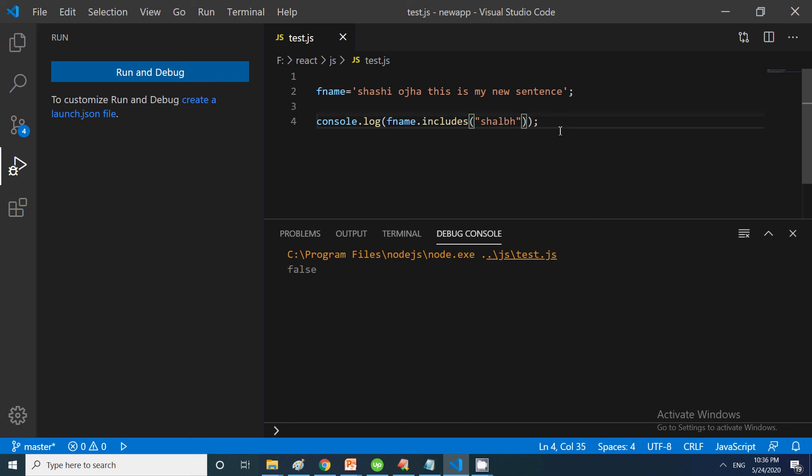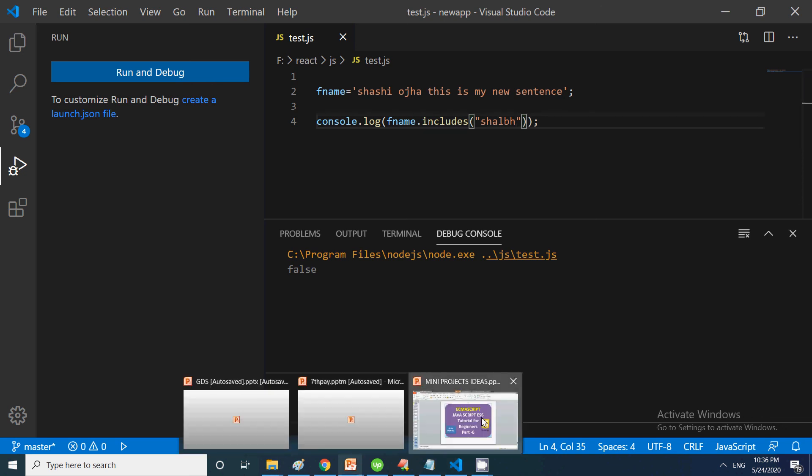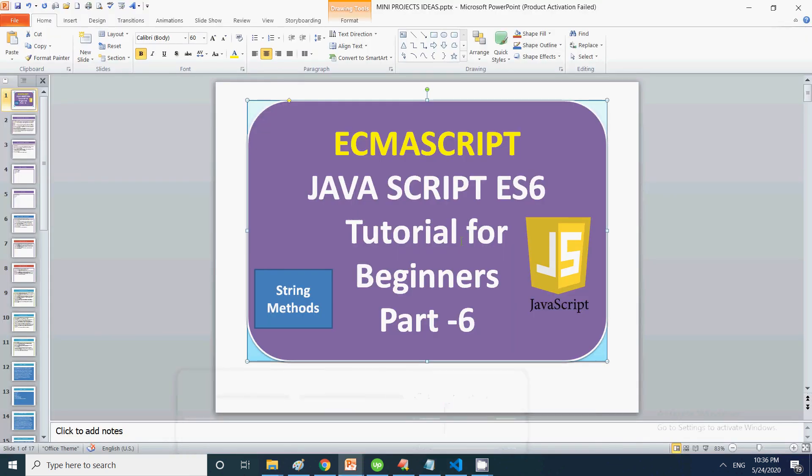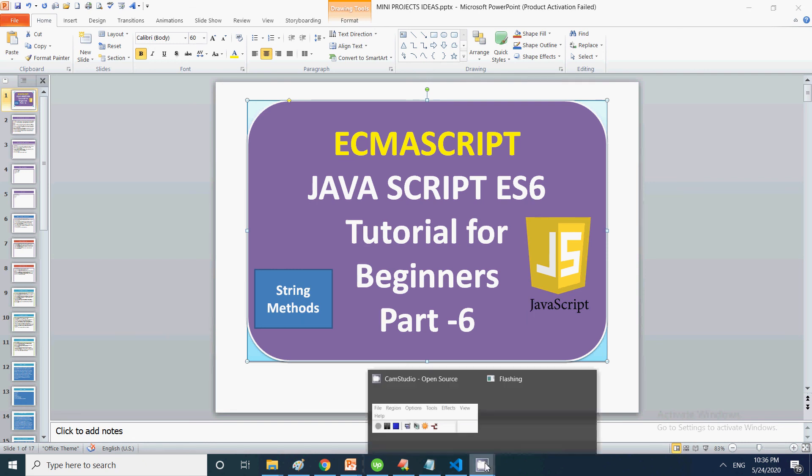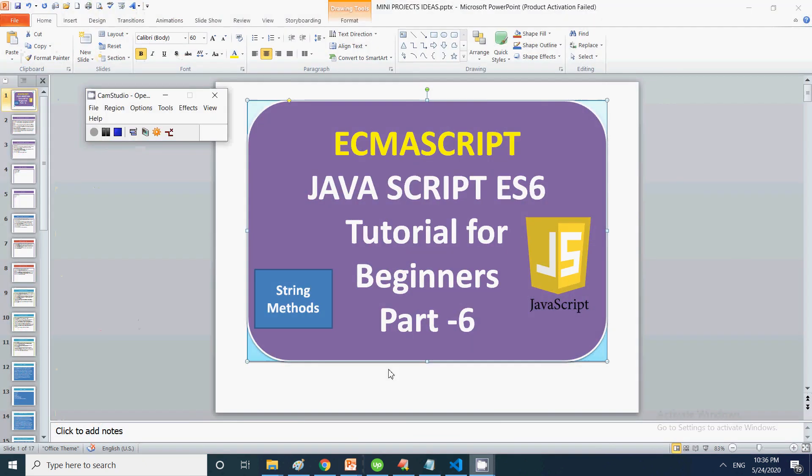So friends, this is all about how you can manage strings. We have startsWith, includes, endsWith, and the most important is repeat. If you want to repeat a particular thing many times, you can use this. If you like this video, please like, share, and subscribe. Thank you for watching.